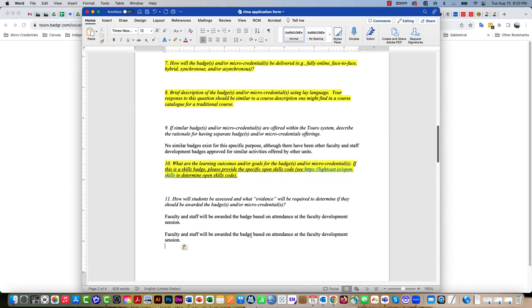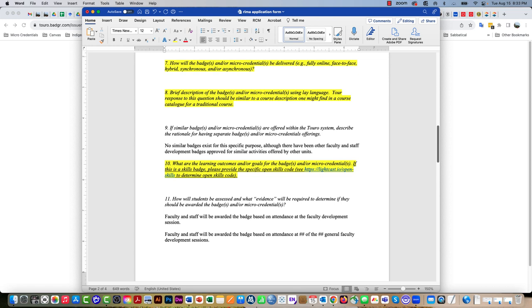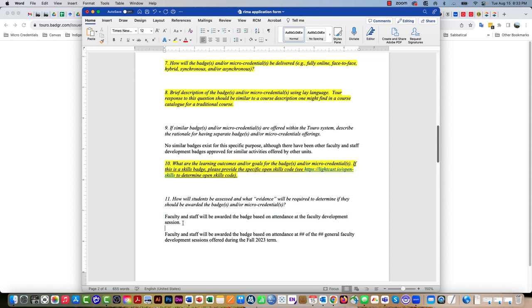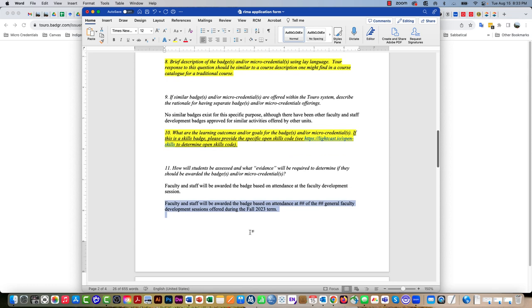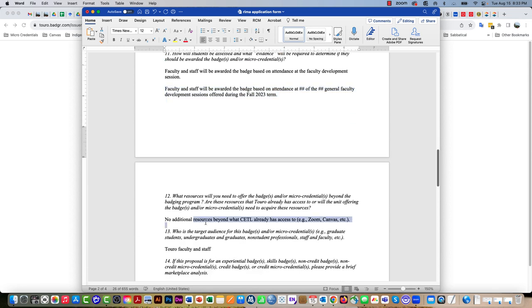For the other one, faculty and staff will be awarded the badge based on attendance at 12 of the 15 general faculty development sessions offered during the fall 2023 term. Whichever one of these you're doing, if this is the general one delete this, if it's for one of the specific ones delete this line. Only keep one of those in there.